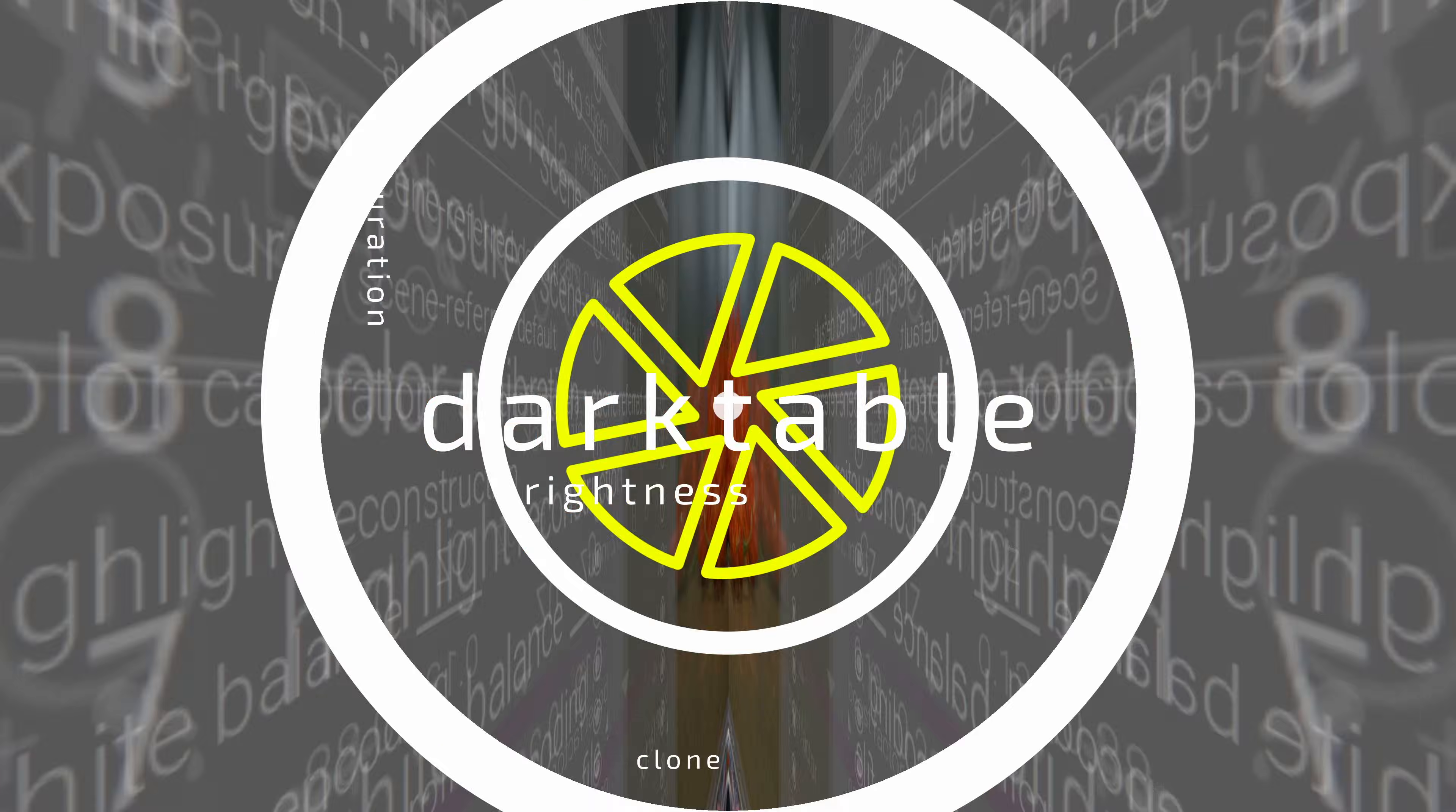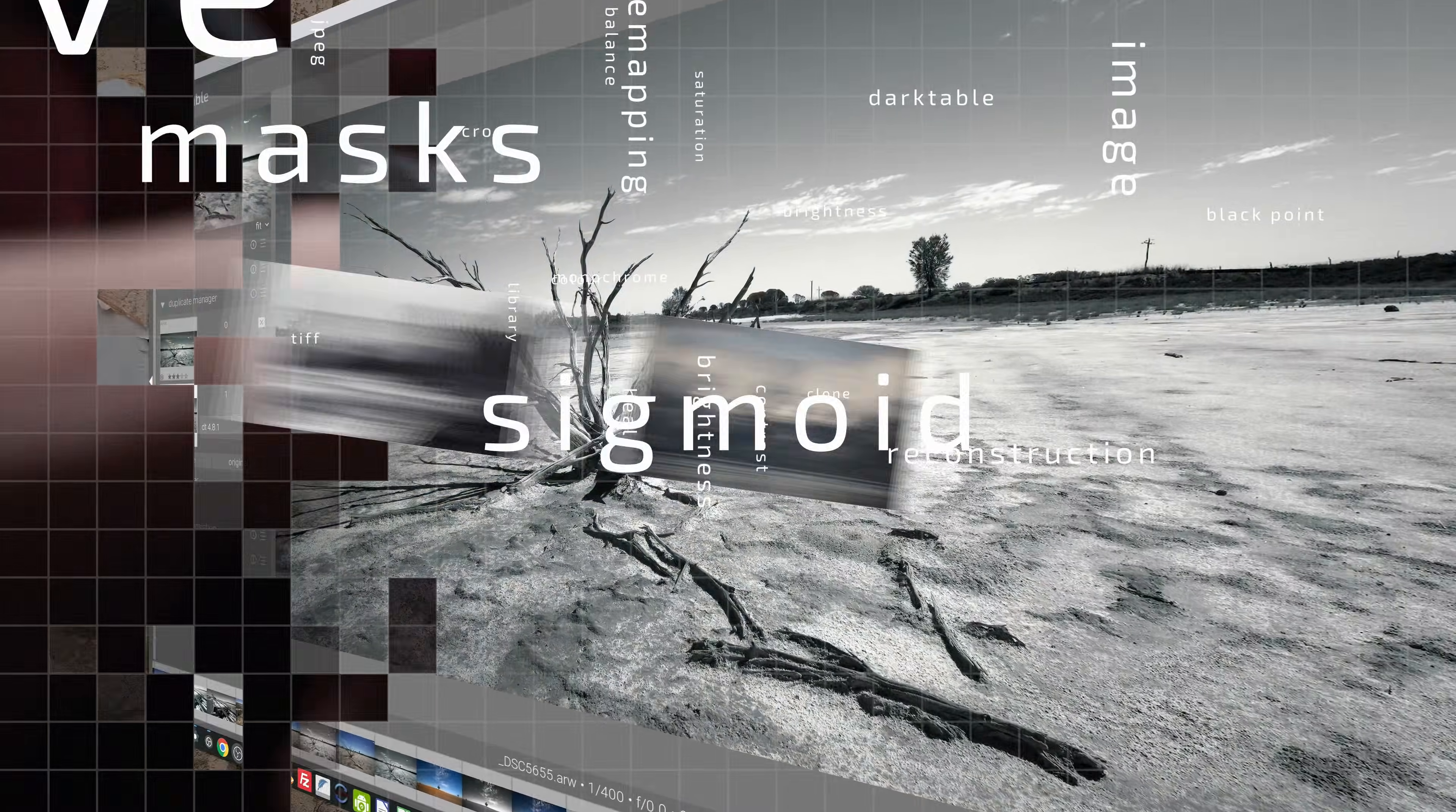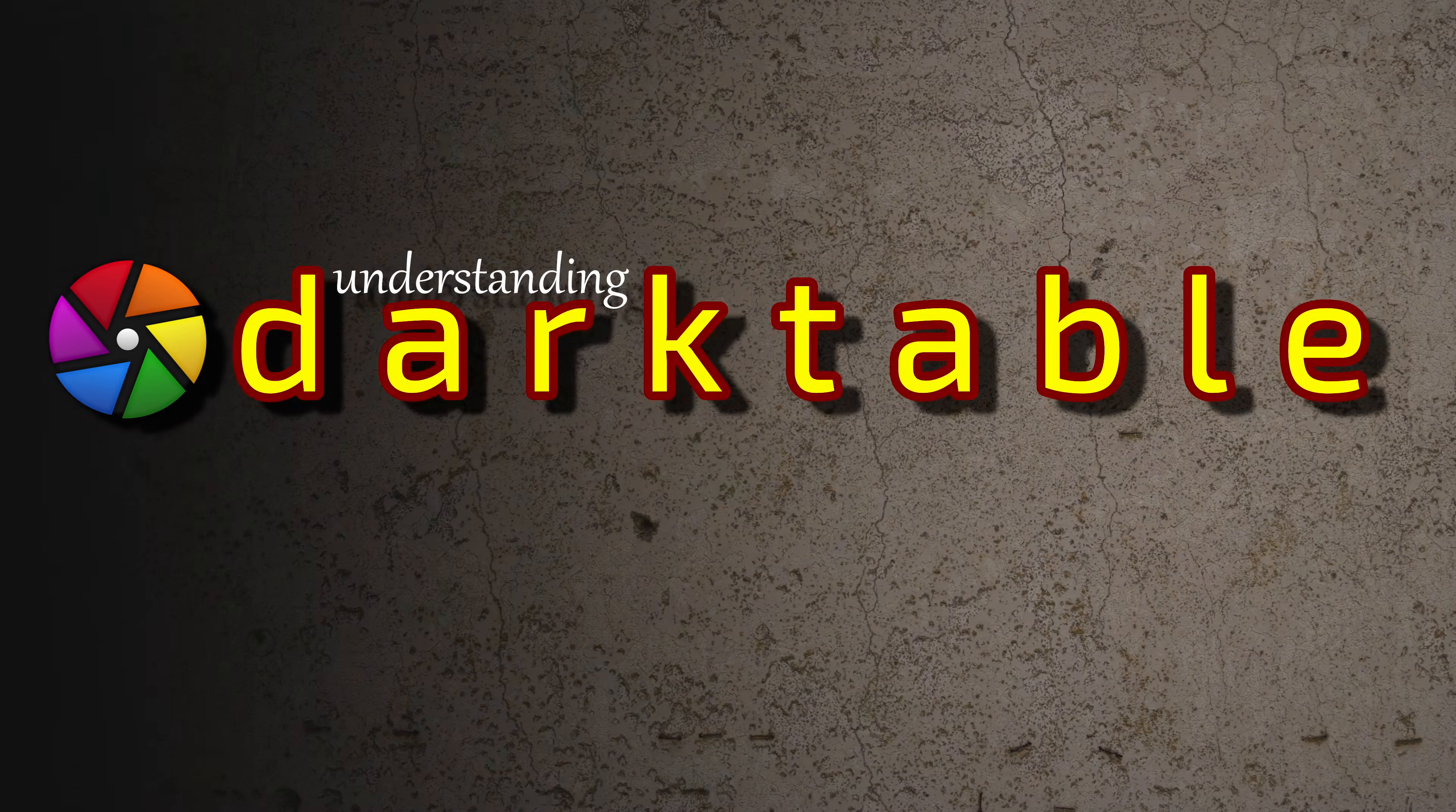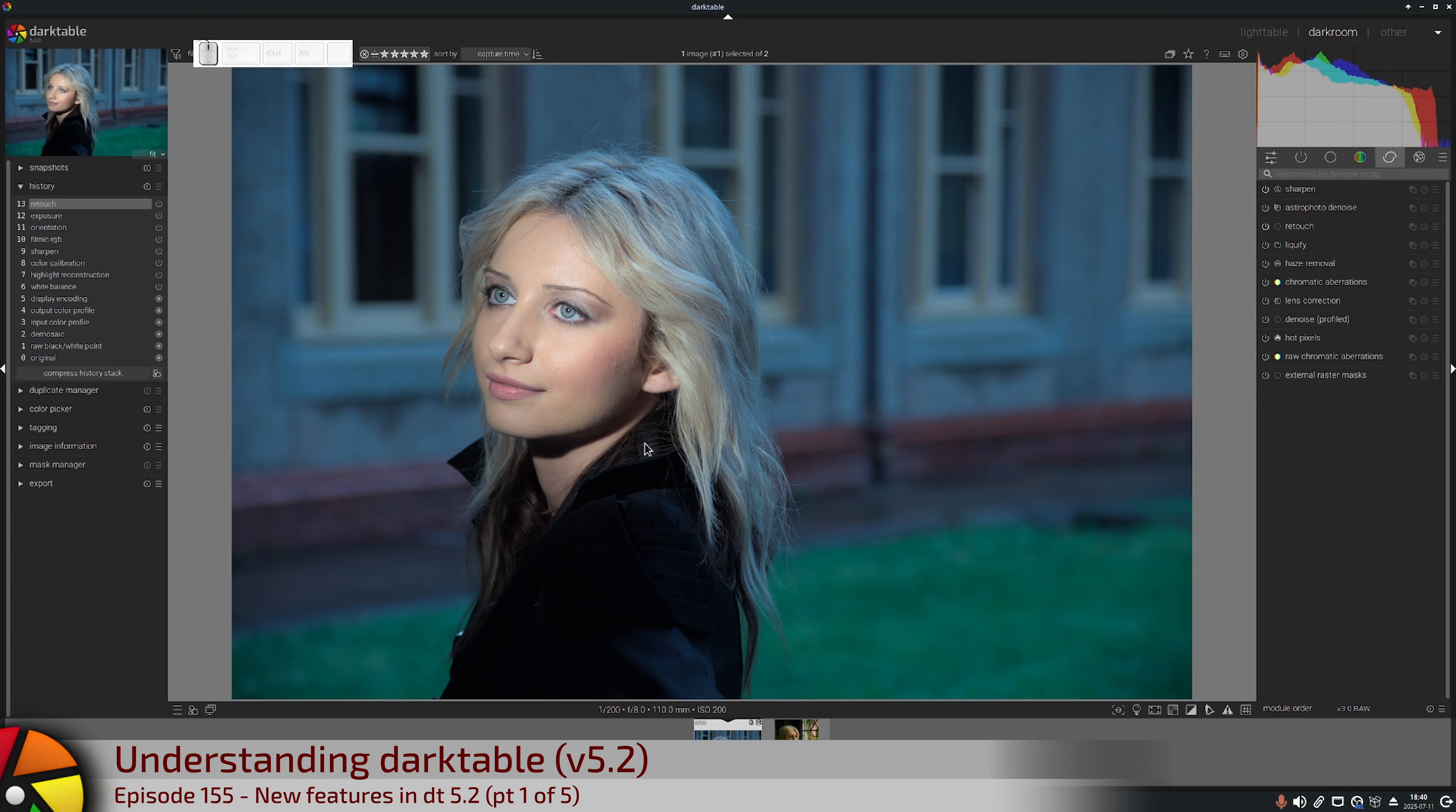Darktable 5.2 is out now, and it's about time we started to look at some of the new features. Hi and welcome to episode 155 of Understanding Darktable. Let's get right into it. The first of the new features is an upgrade to the snapshots module.